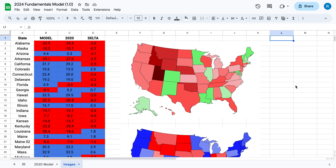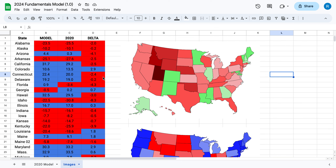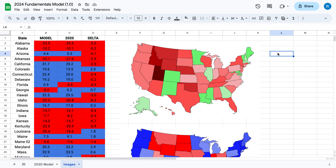Hello everybody, and welcome back to another video. In this video, I will be looking at a model that I have built for the 2020 and 2024 elections. I built it, plugged it into 2020, and kind of checked it was accurate. And then I'm going to compare it to what I think is going to happen in 2024. So we're just going to get right into it.